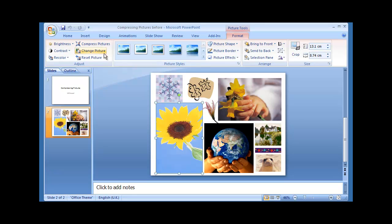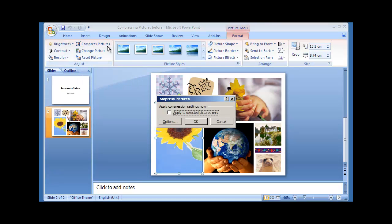Have a look in the Adjust group and find the Compress Pictures option. Click on that to open up the Compress Pictures dialog box.